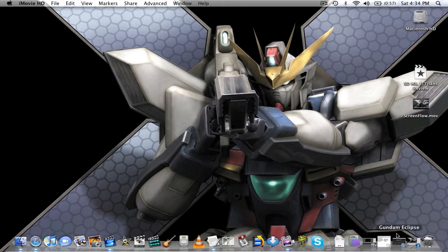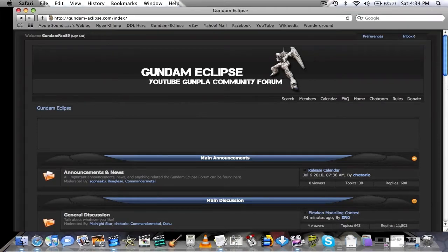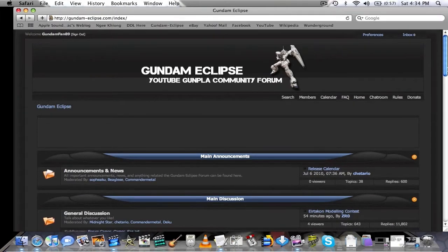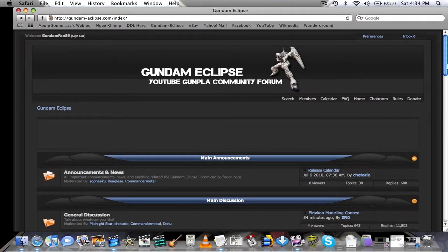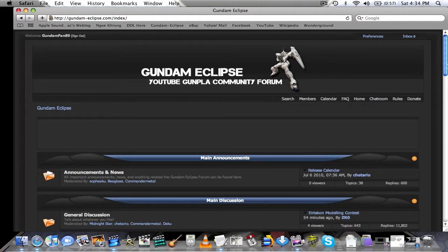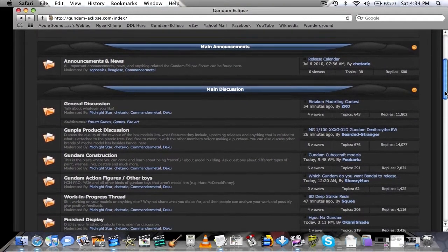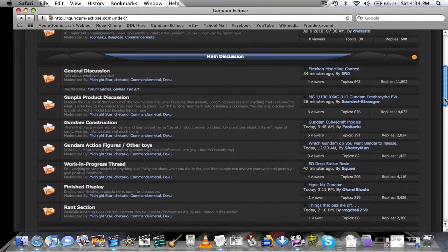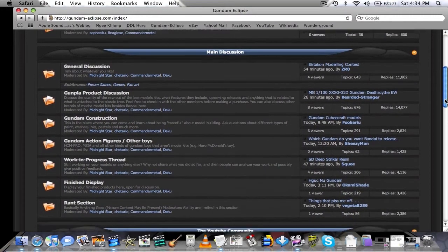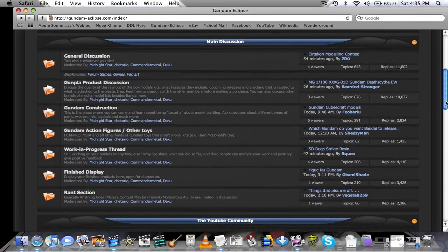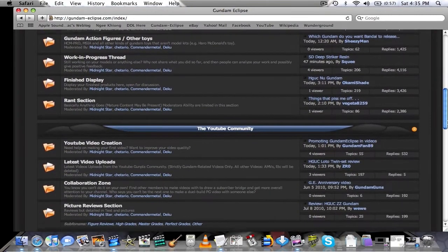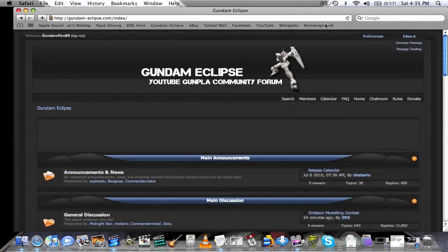Now, I've been on this Gundam Eclipse forum website here. Just if you don't know, it's a nice little forum for YouTube Gunpla fanatics, and just an area for you to discuss and ask questions for other Gunplars. And it's a really fun place, so I highly recommend it.